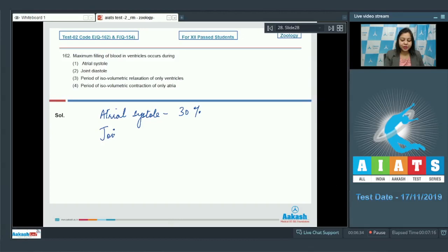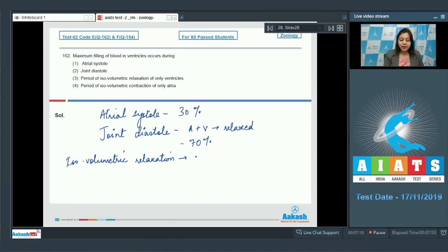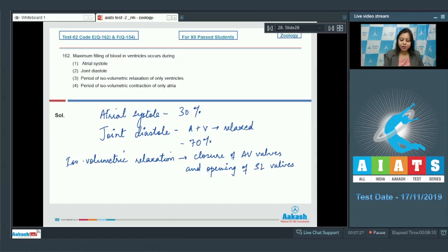Whereas in joint diastole, the atria and ventricles are both in a relaxed condition, so the volume is maximum. In this phase about 70% of ventricular filling occurs. The period of isovolumetric relaxation of ventricles is between the closure of AV valves and the opening of semilunar valves, so during this time the AV valves are closed and ventricular filling does not occur.